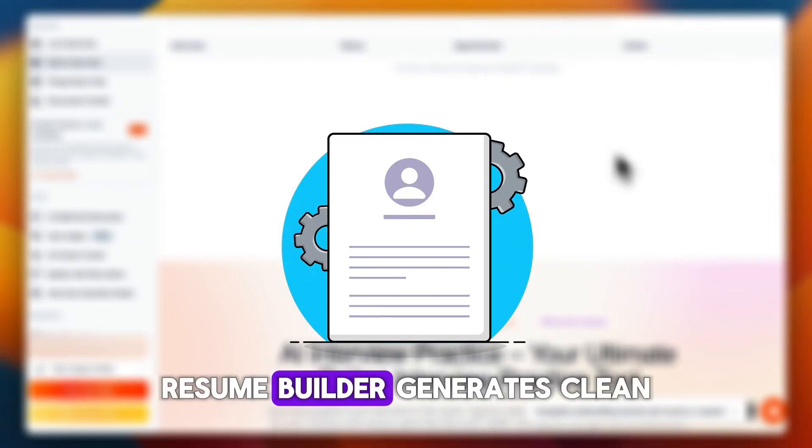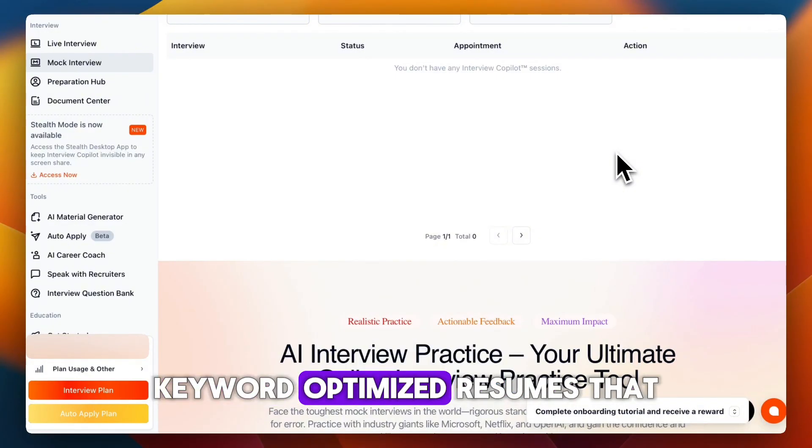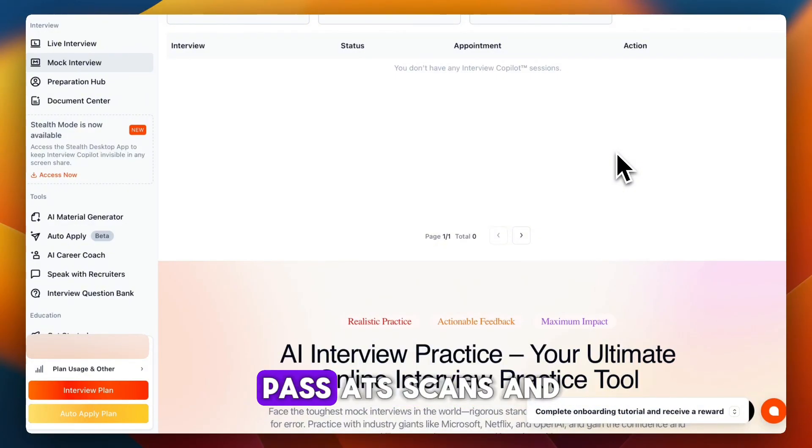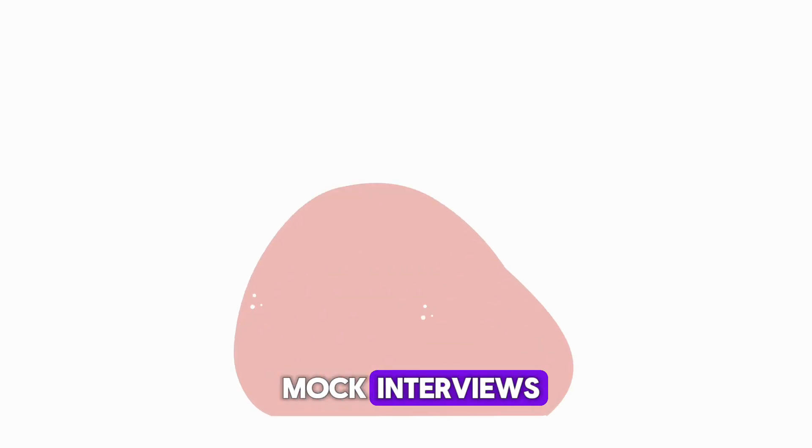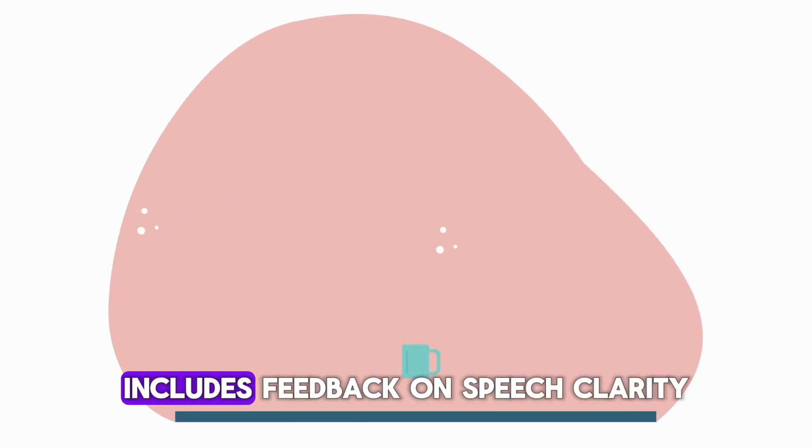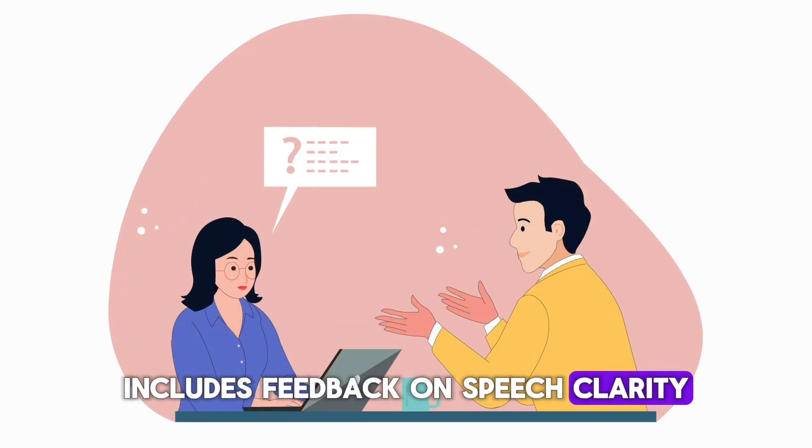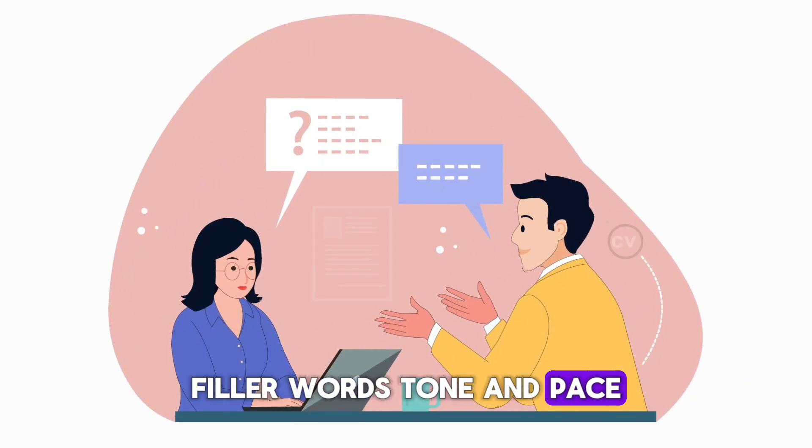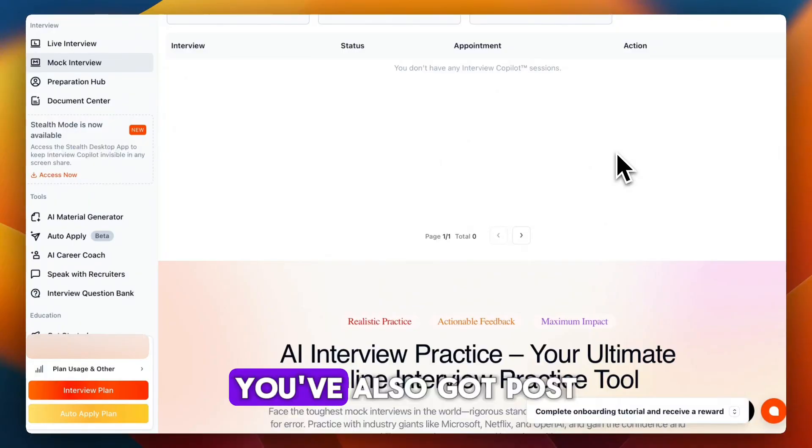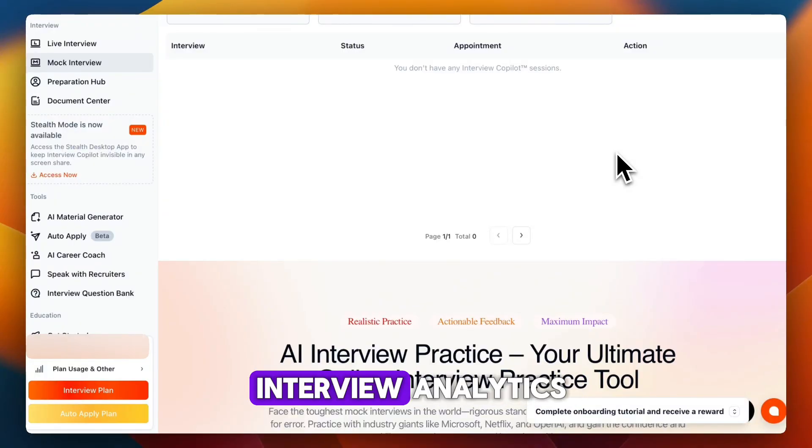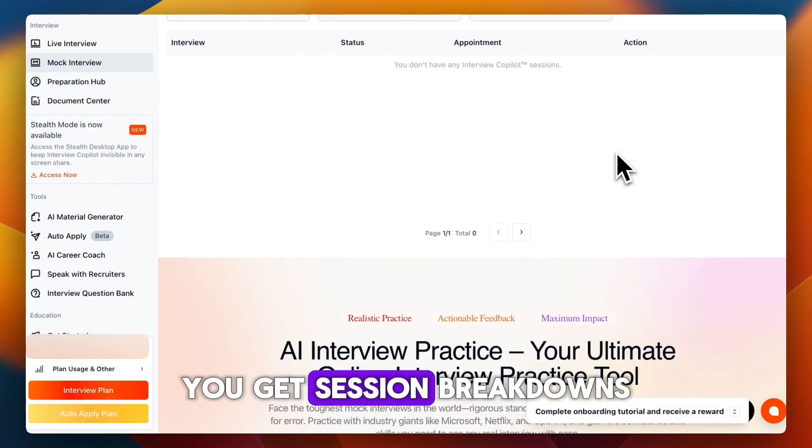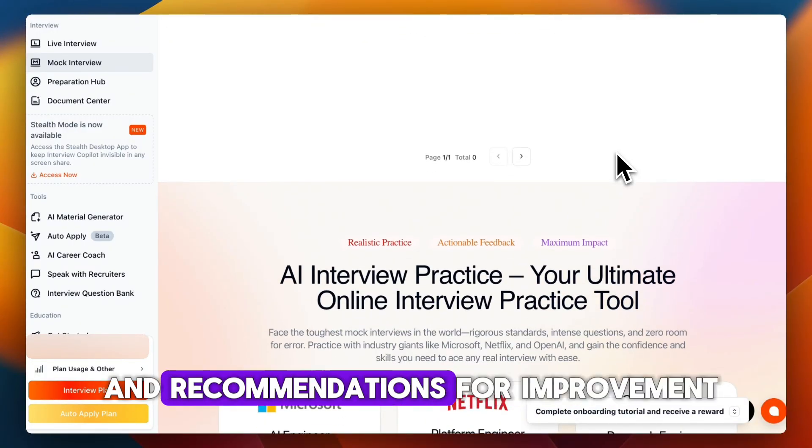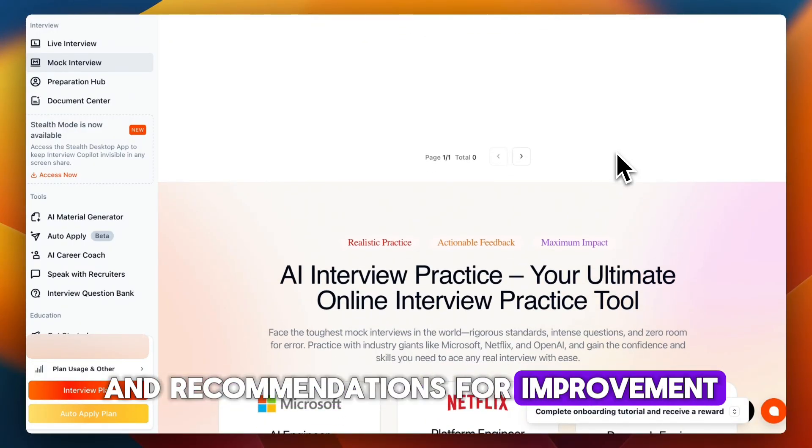AI Resume Builder generates clean keyword-optimized resumes that pass ATS scans. Mock interviews include feedback on speech clarity, filler words, tone, and pace. You've also got post-interview analytics with session breakdowns and recommendations for improvement.